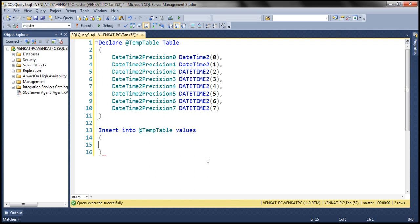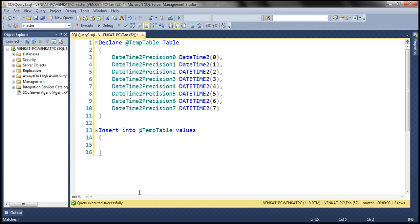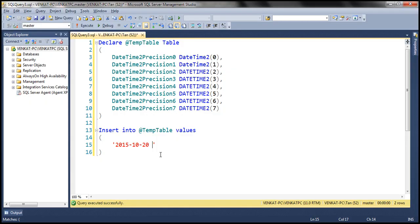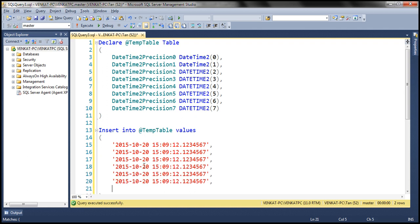I'm going to supply the same value for each column: October 20th, 2015, 15 hours, 9 minutes, 12 seconds, and the value for the fractional seconds is 1234567 — seven digits. I'm going to do that eight times because we have eight columns to populate.